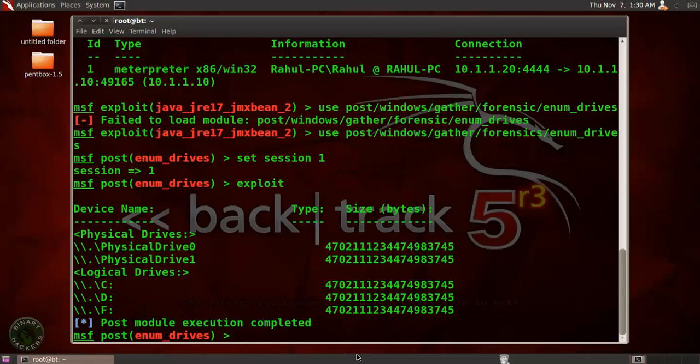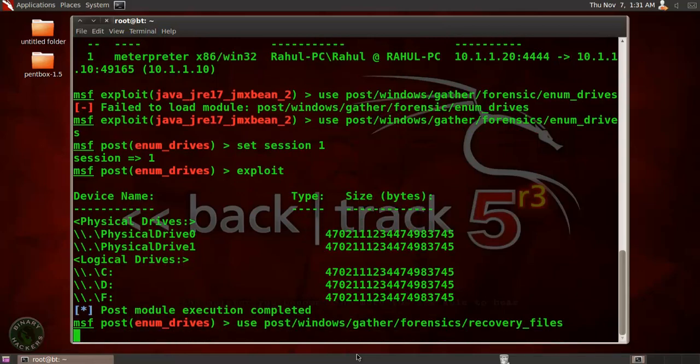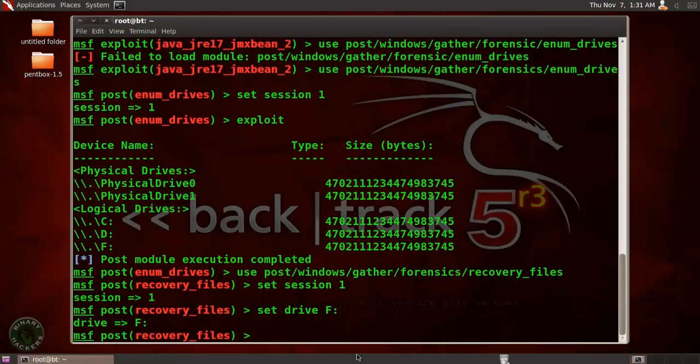Now use our post/windows/gather/forensics/recovery_files. Press enter. Now set the session, session ID one, going to set drive and our drive is F drive and then run exploit.